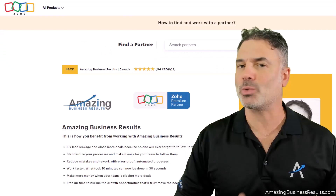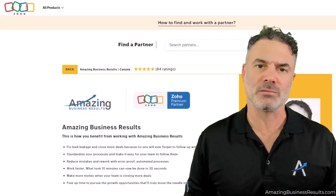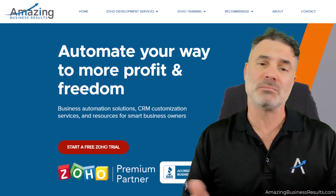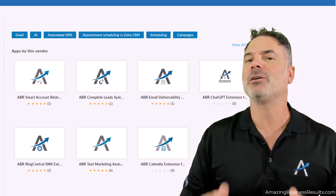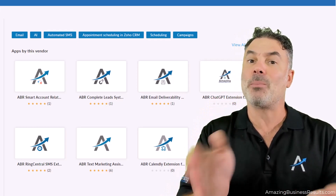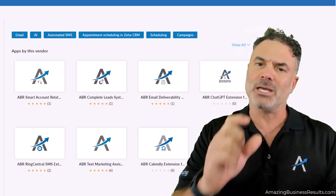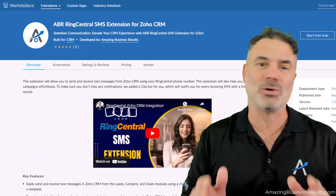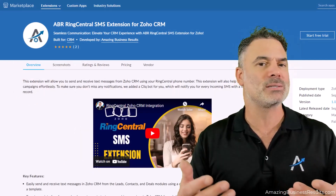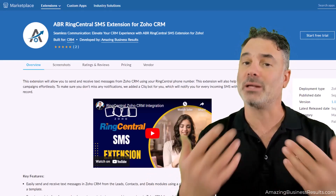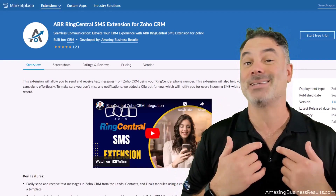Thank you for watching the lesson. If you'd like to know more about us, we are Amazing Business Results. We are a Zoho Premium Partner and we offer a few services. One service is custom Zoho development — you bring your business problems and we find the right Zoho solutions for you. We also develop extensions, which are plug-and-play applications for your Zoho system that each solve a specific business problem. We are also a RingCentral reseller, and because you're buying it from us, we'll give you a license to use our extensions for free for one year.